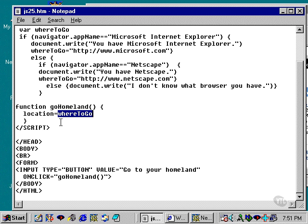That's all there is. So I create a small form in which I put a button, label it GoToYourHomeland,